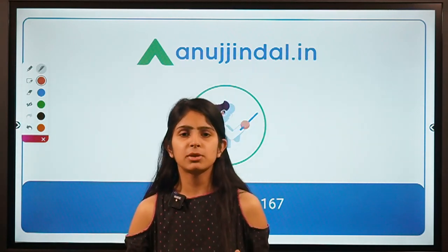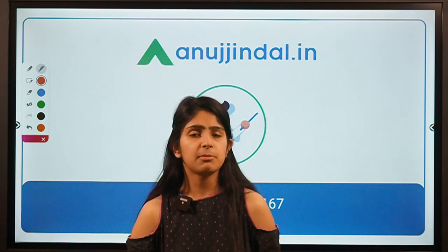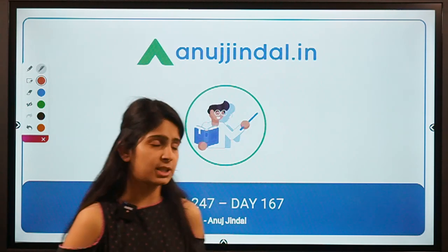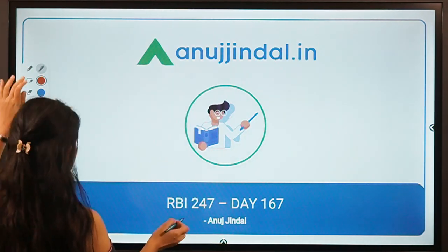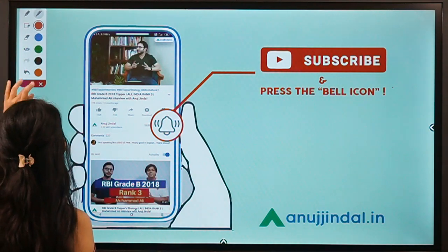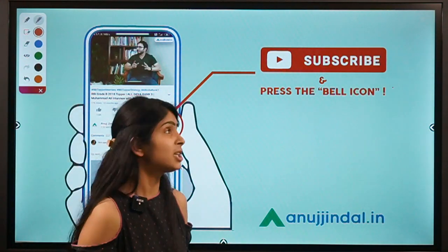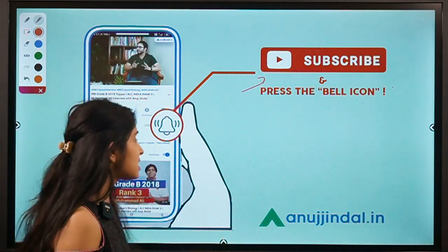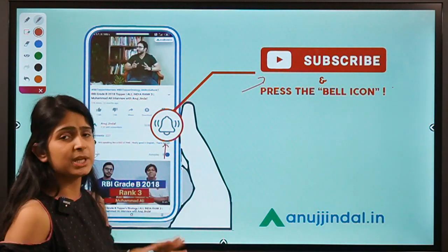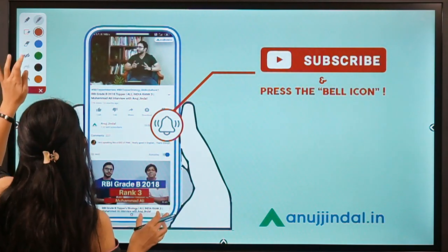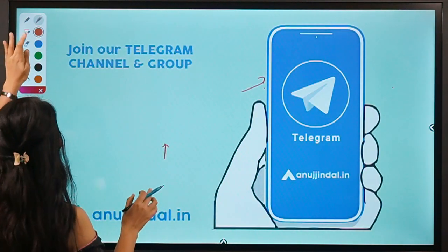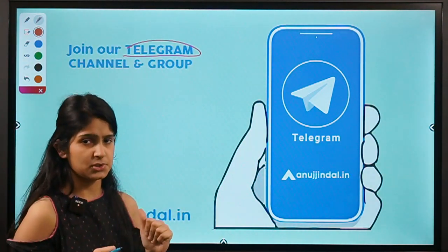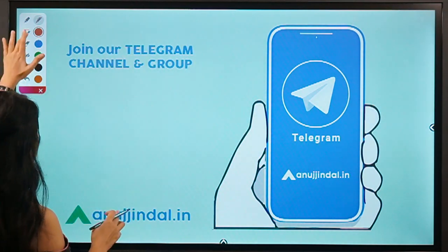In this session we are going to discuss one concept that RBI brought in 2019. Before moving to that, I'd like to ask you to subscribe to our channel — hit the subscribe button and press the bell icon to get notified whenever a new video comes up. You can also join our Telegram group to post your doubts and queries.